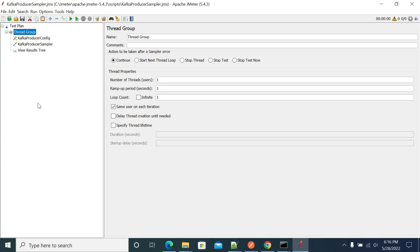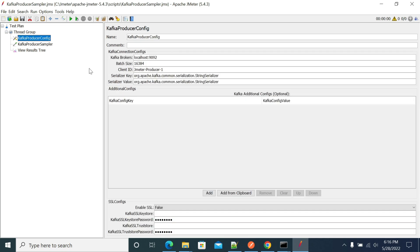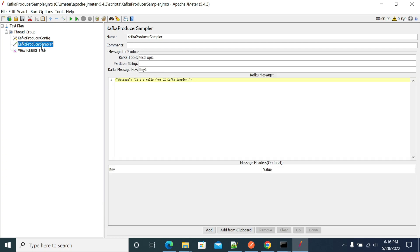Hi everyone. In this video we will see how to send messages to your Kafka topic. Once you install the plugin as shown in the previous video, just create a simple script that will show the configuration details of your Kafka servers and use the producer to send your messages.